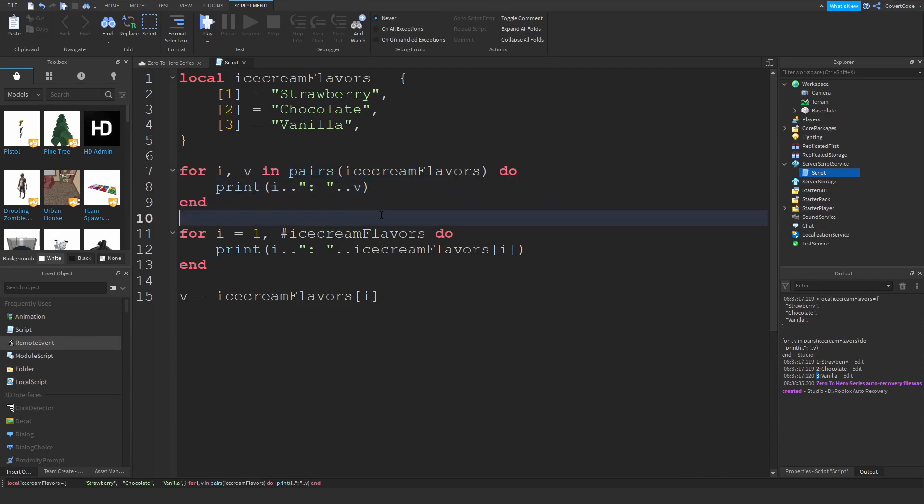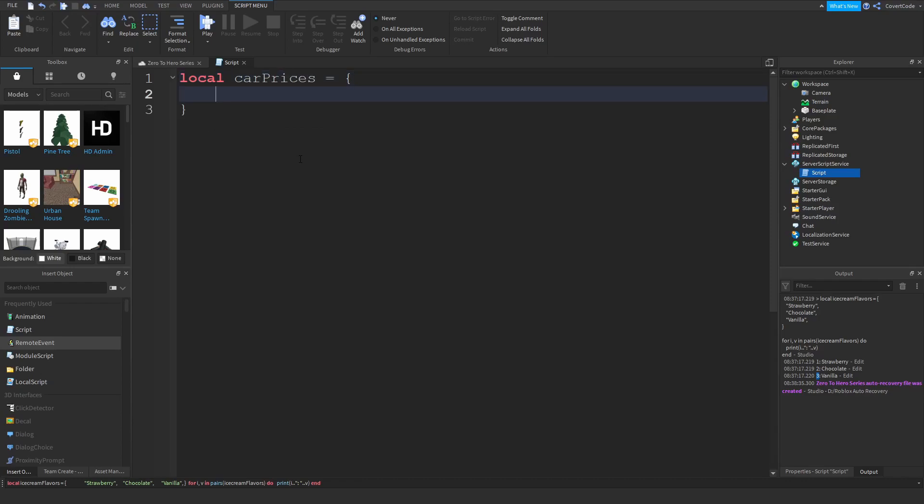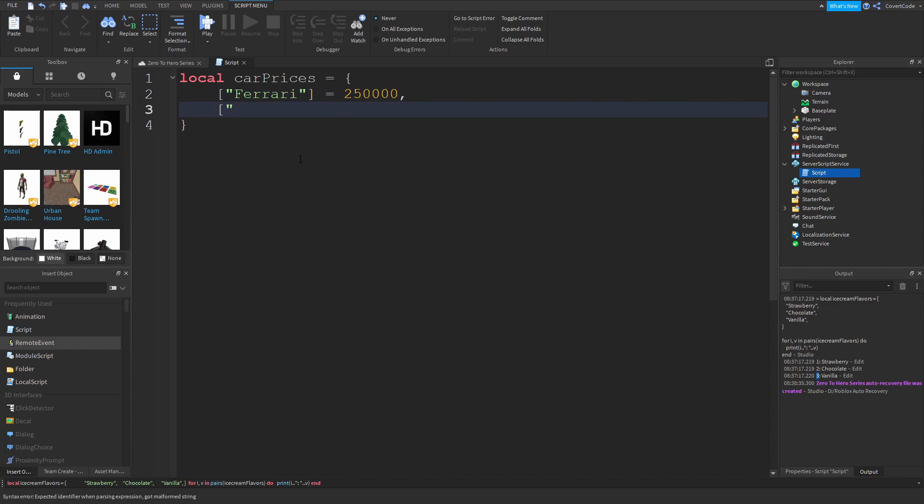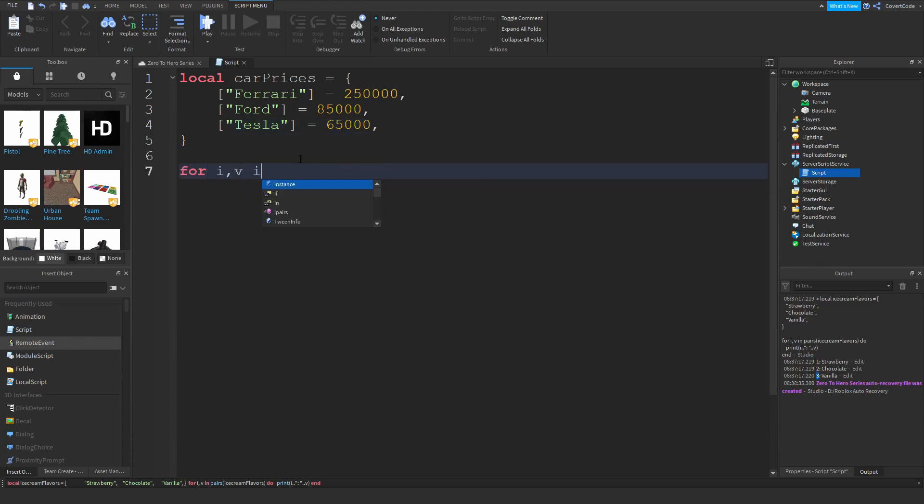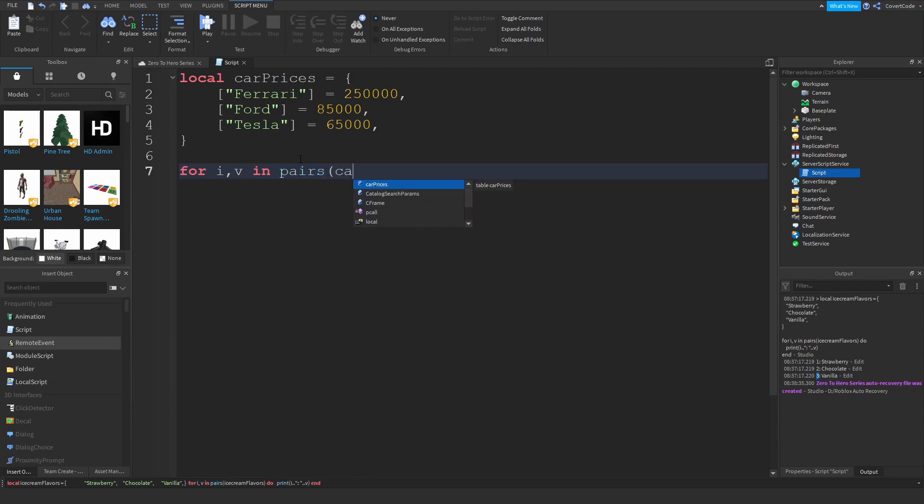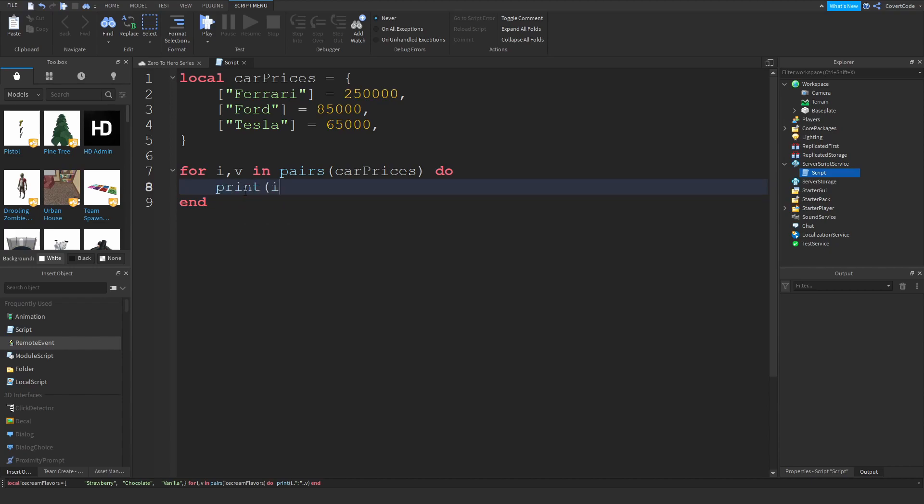Now this varies slightly with dictionaries. So let me just change this a bit. Let's say local car prices, we're going to be describing the car prices. Let's say a Ferrari is 250,000 or something like that, a Ford, any Ford honestly, let's say 85,000 for example, and let's say Tesla is equal to 65,000 or something like that.